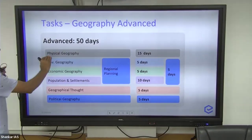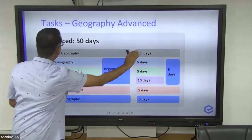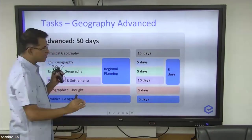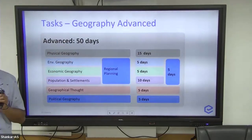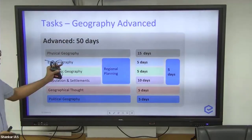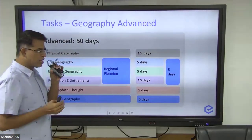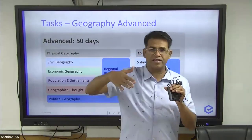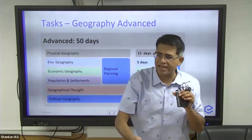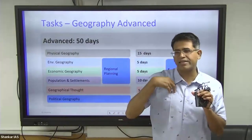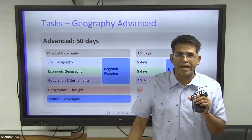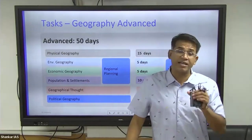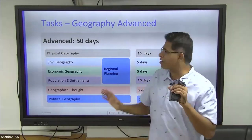We have mapped it as 15 days for physical geography and 5 days for environment geography. In this advanced course, we teach you next-level questions along with answer writing, practice, revisions, and all of that. This series is also part of this course.